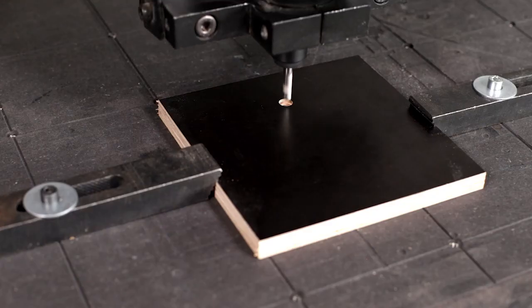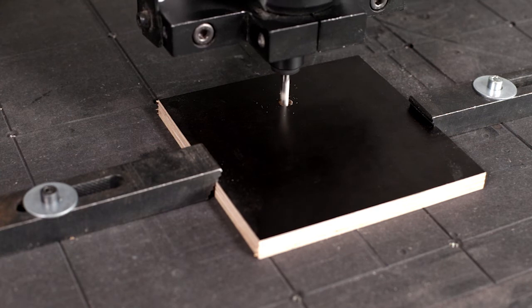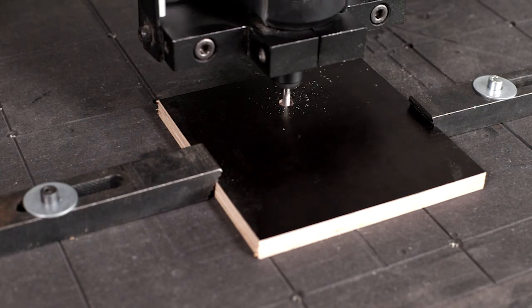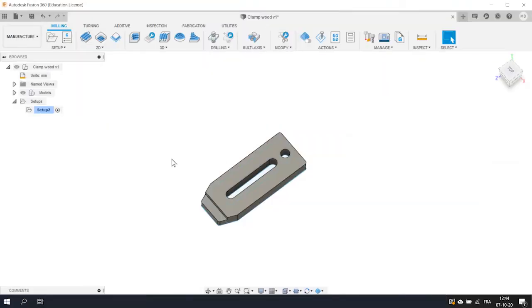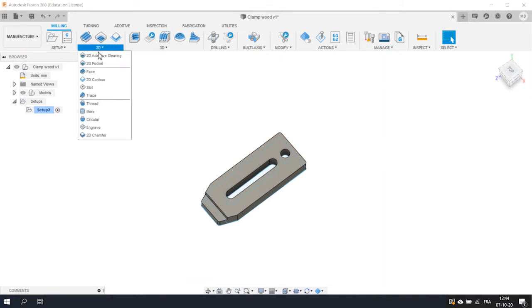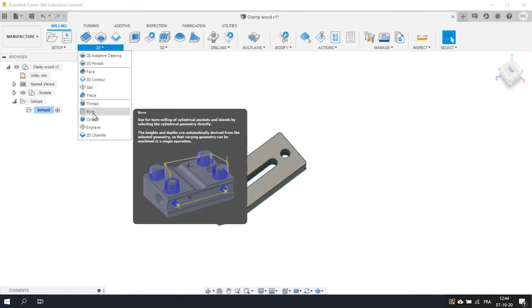Okay, now that we have added our tool and that our setup is ready, we can begin to define the milling operations. Let's start with the simplest operation, cutting that hole. To achieve this, we're going to stay in the Manufacture section of Fusion 360 and click on the 2D drop down menu. You see that Fusion proposes different types of 2D operations. For the first step, we are going to use the bore operation.